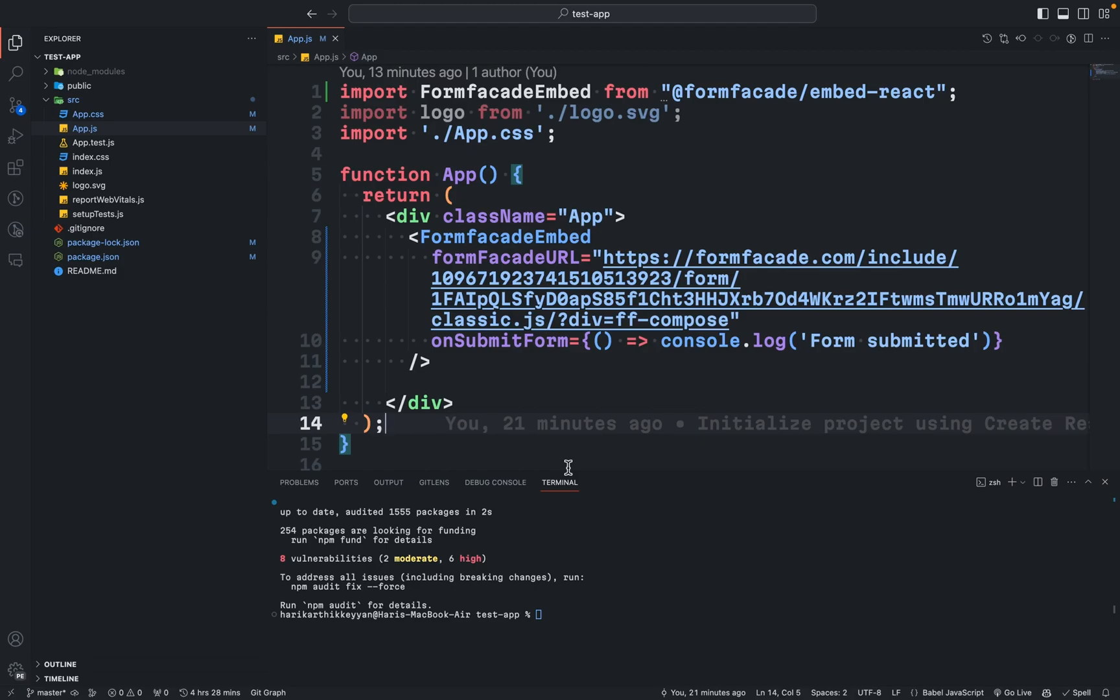To run the React app, go to your terminal and type npm start and click enter.